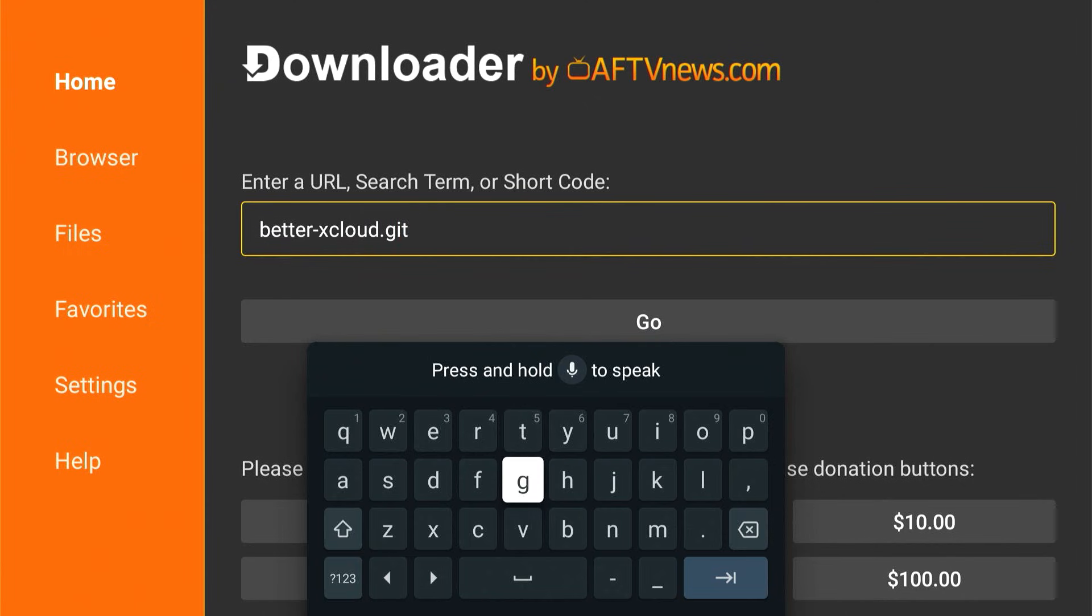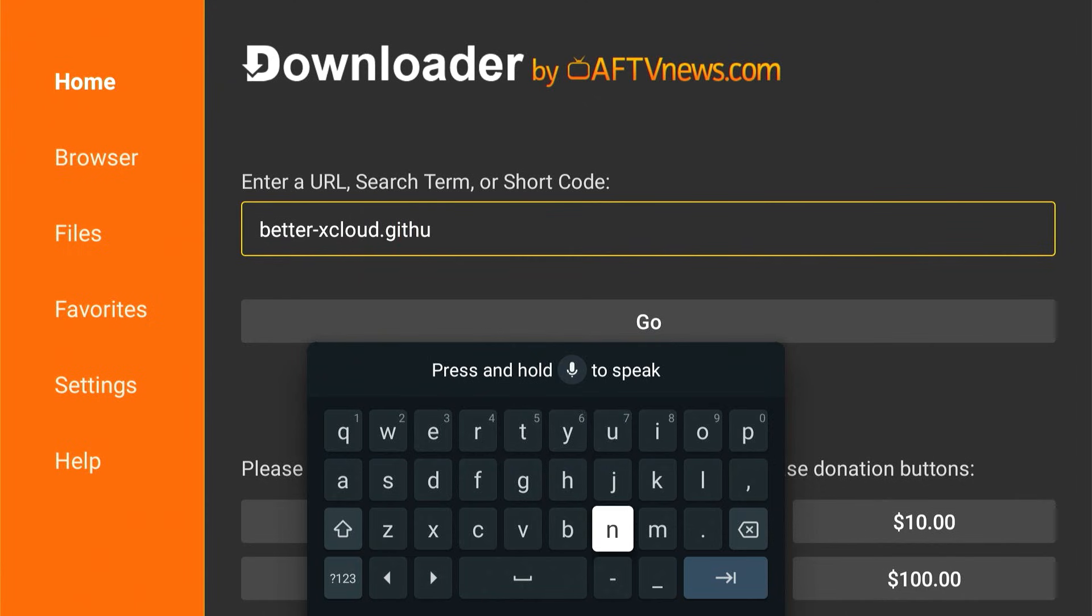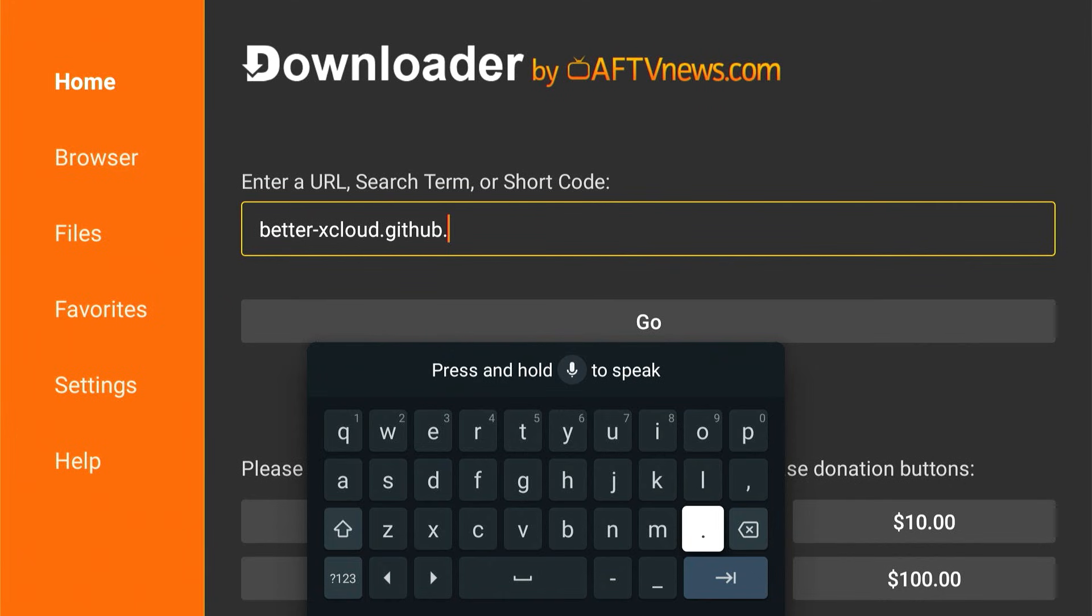You're going to go to betterxcloud.github.io/Android to find the app that we want to download.